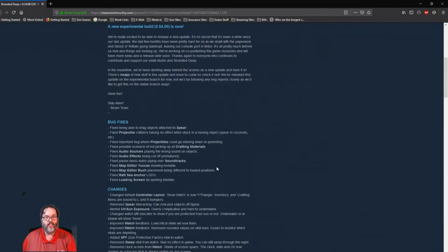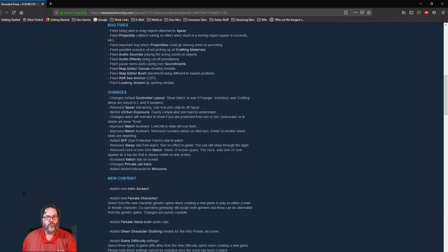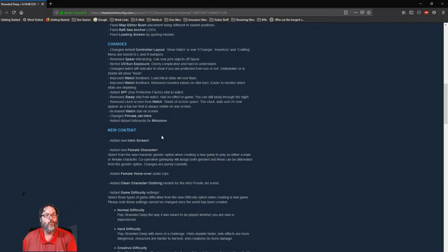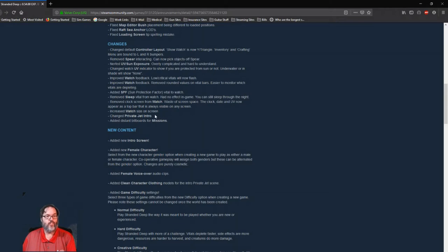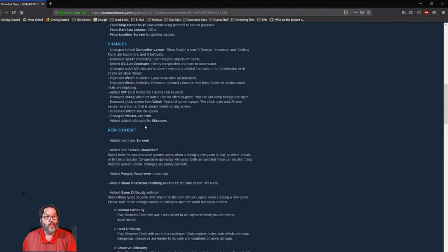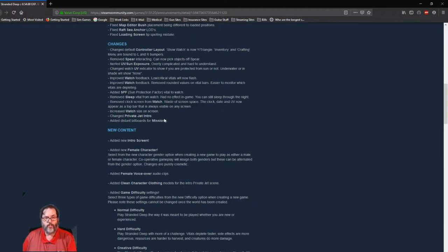And basically at the very top of the watch, and we can look at the picture up here, you will now have the time. The clock, the date, and the UV marking is now on that top toolbar on the watch on every screen. They've increased the watch size so it's easier to see. They've changed the intro for the private jet. Maybe now you're not crashing into the water from 10,000 feet, maybe you're actually going down and the water's getting closer. That'll be cool. They've added distant billboards for missions. Now the only missions in the game that I recall were the boss fights. Now this could be something related to the storyline which has not been included yet.